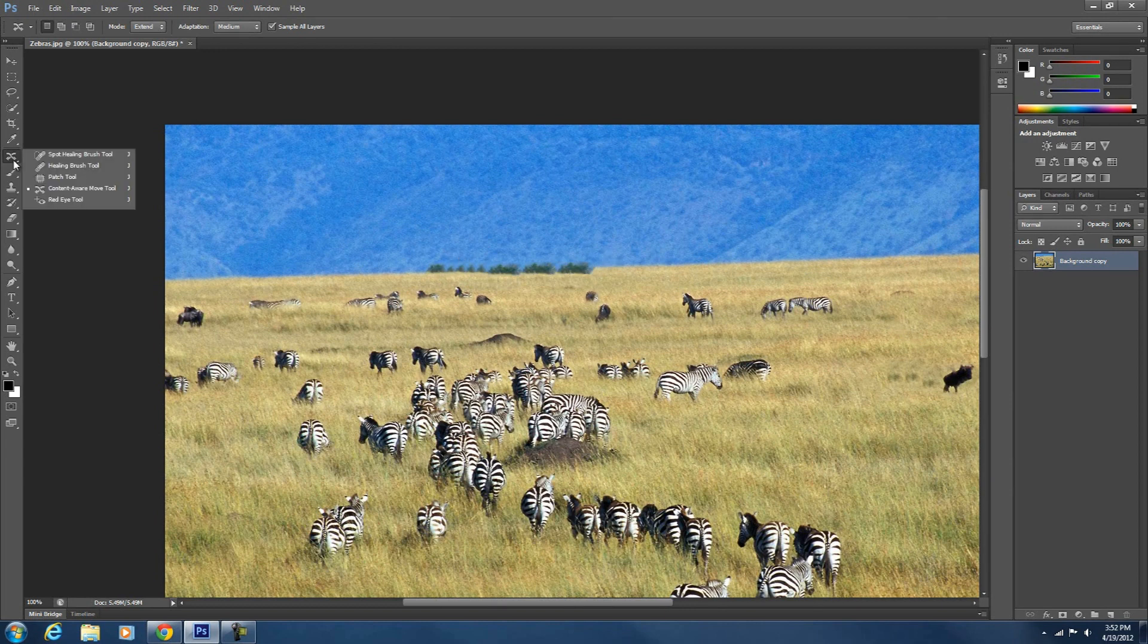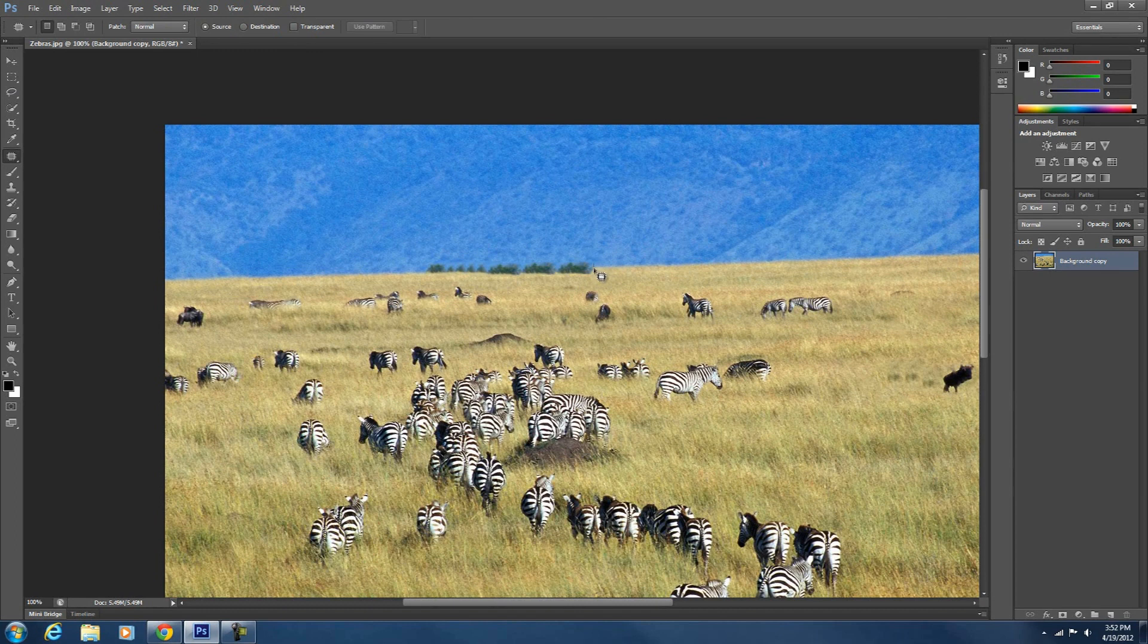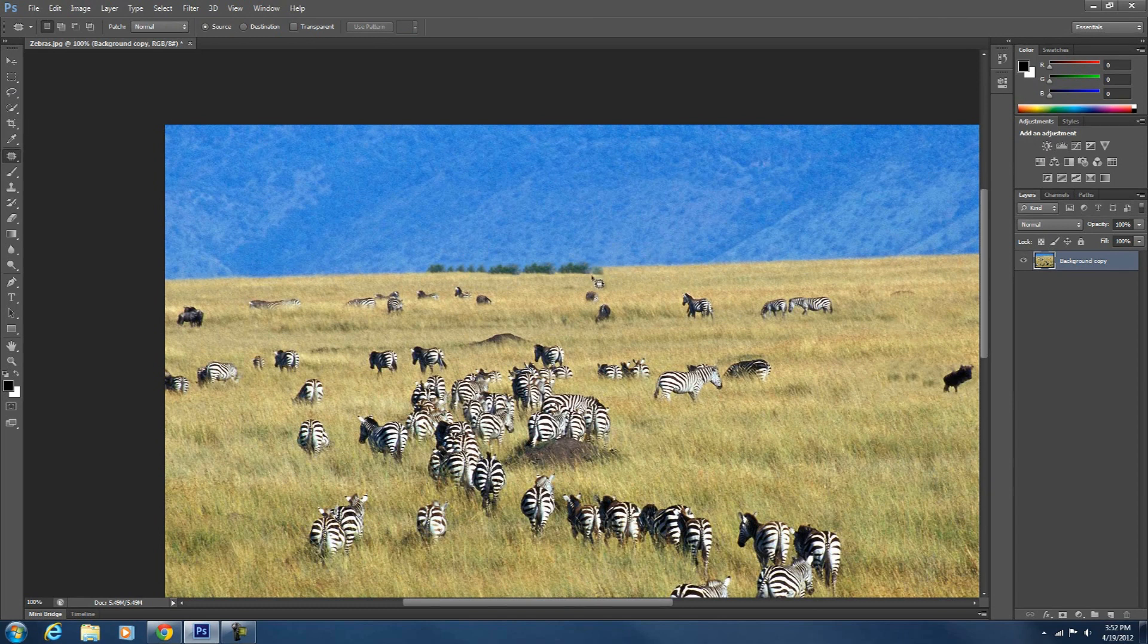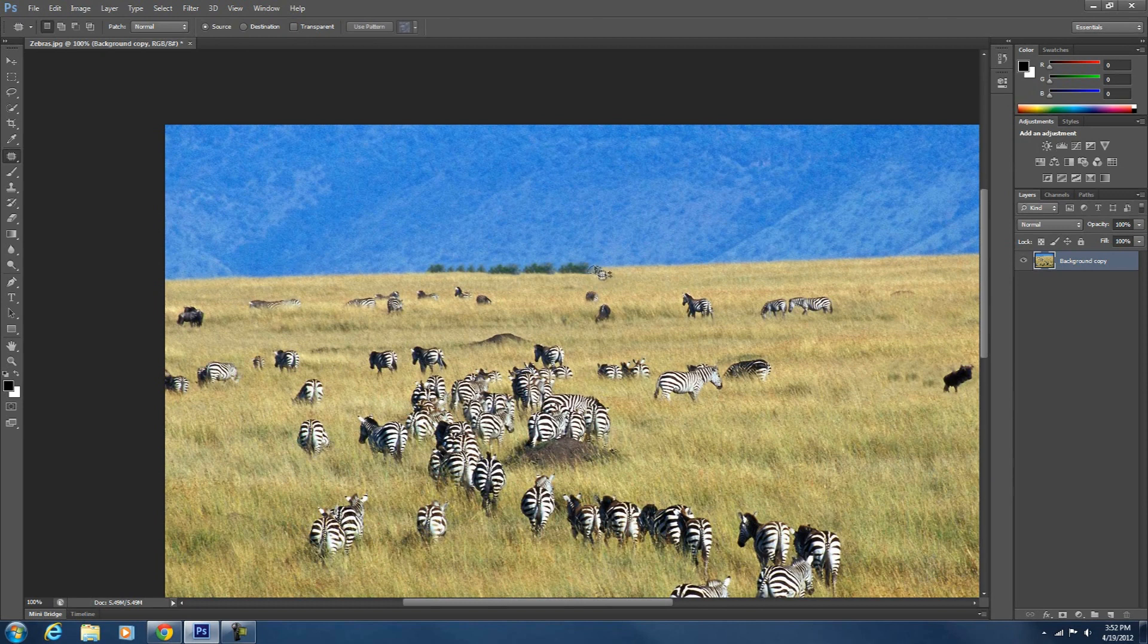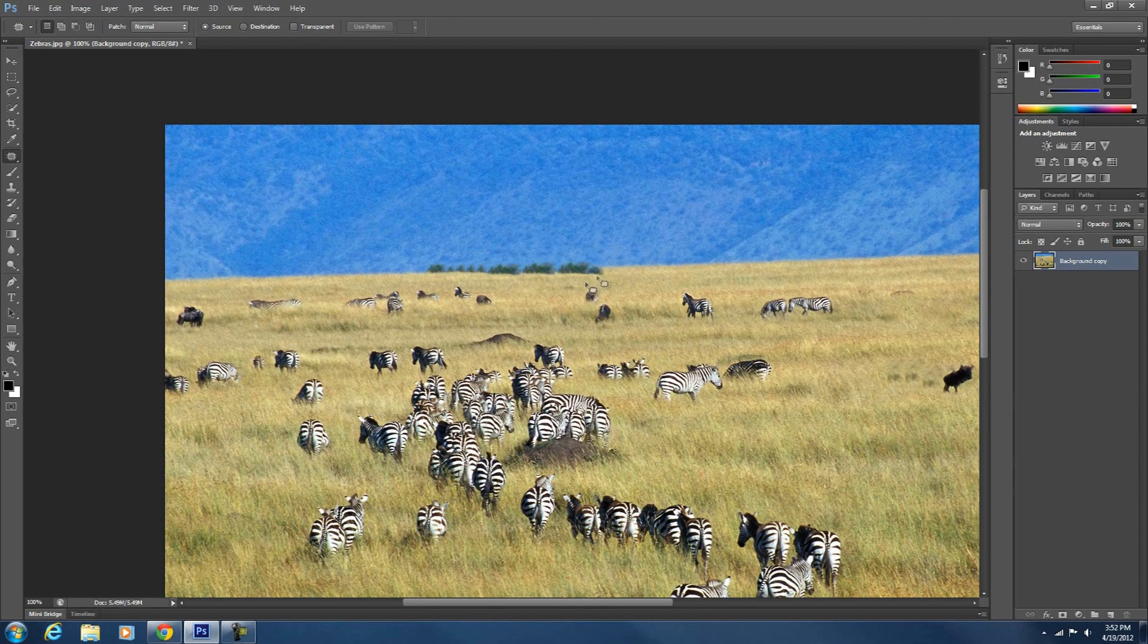So let's just use the patch tool on that. Looks like this. So that's a little better. So that's pretty good. Now it looks like there's a bush there. Alright.